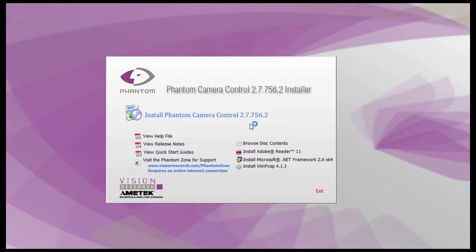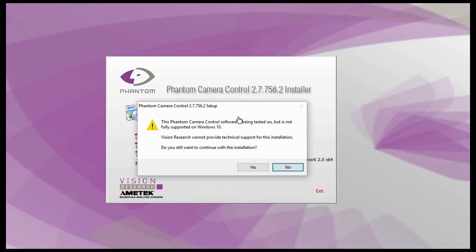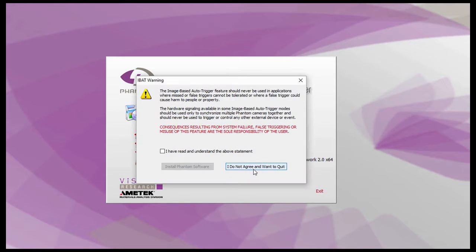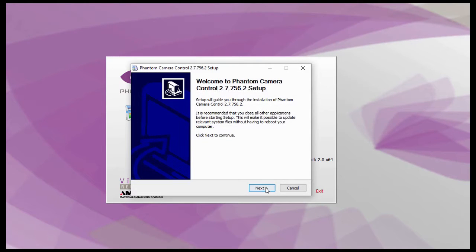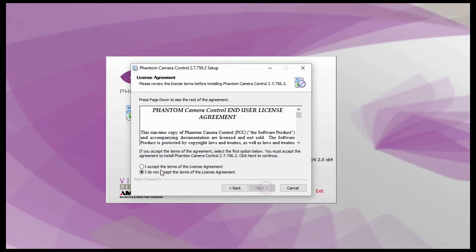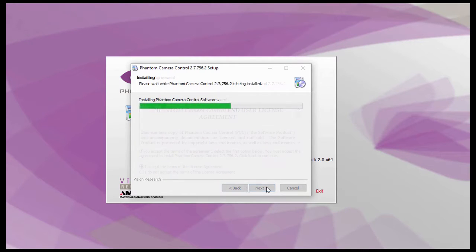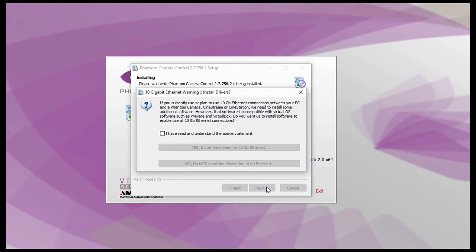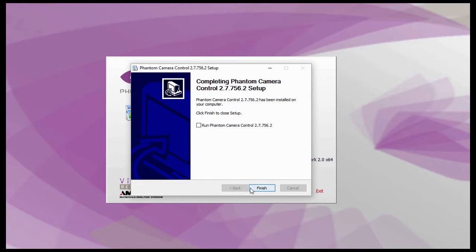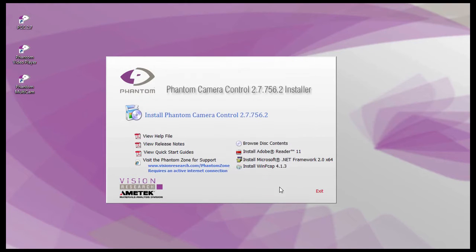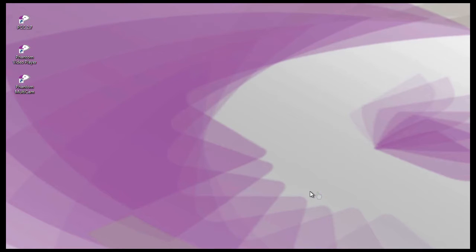You will now place the PCC disk into your computer and install the software. Follow the on-screen instructions. The PCC will create three shortcuts on the desktop automatically.